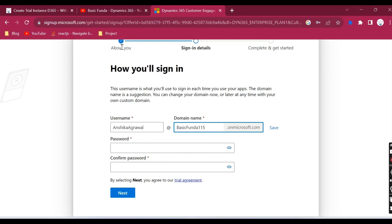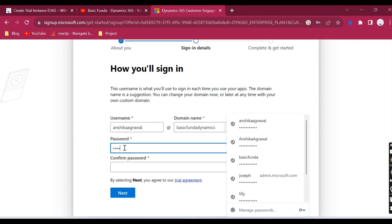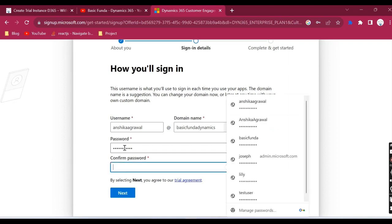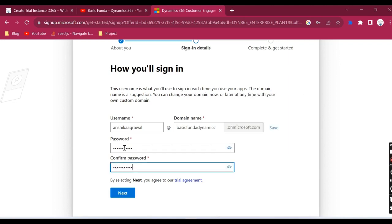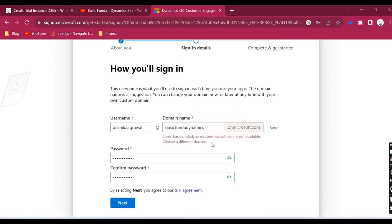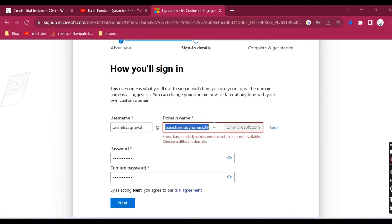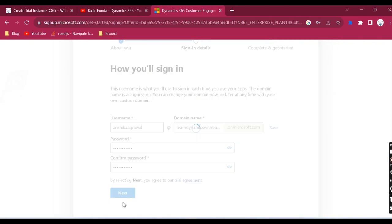Now About You is done. In Sign-in details, just provide a domain name. Let's see, basic funda dynamics is available. Just provide the username and create one password. Let's see if it is available. It is not available, which is good. I just wanted to show you the screen. Now let's try basic funda dynamics. You can give here something meaningful, or maybe we can say learn dynamics.